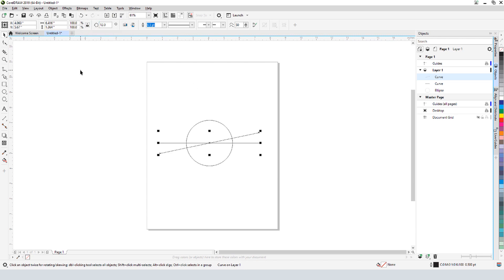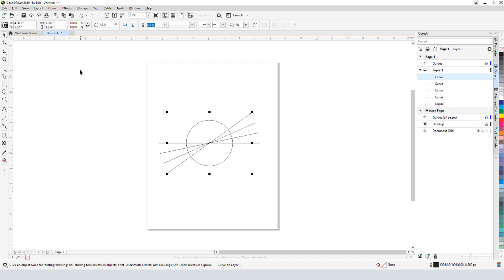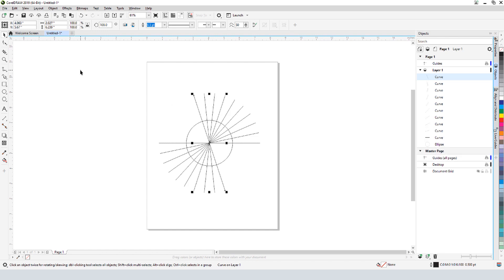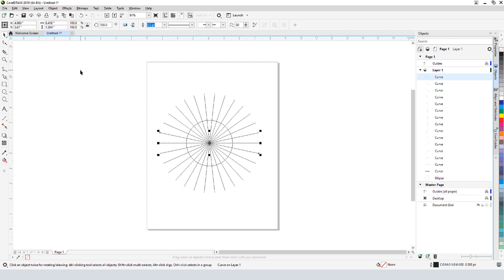This new line will be the first rotated copy. I'll enter 12 degrees in the Angle of Rotation field. Now I'll take advantage of CorelDRAW's Smart Duplicate feature, which creates additional copies that use the previous transformation, which is the 12 degree rotation in this case. I'll press Ctrl D repeatedly, 13 times to be exact, to create new copies with the same rotation.